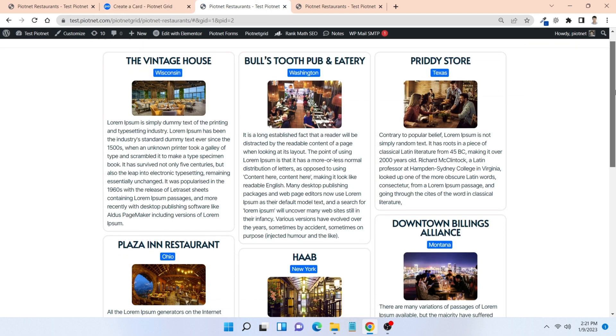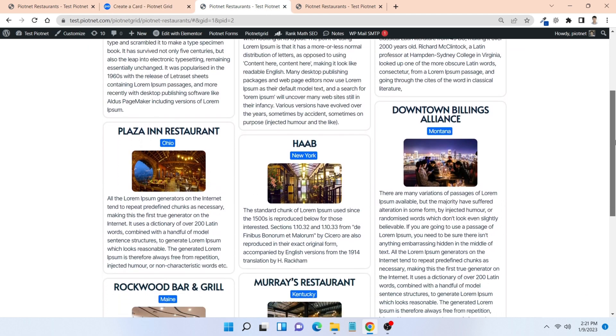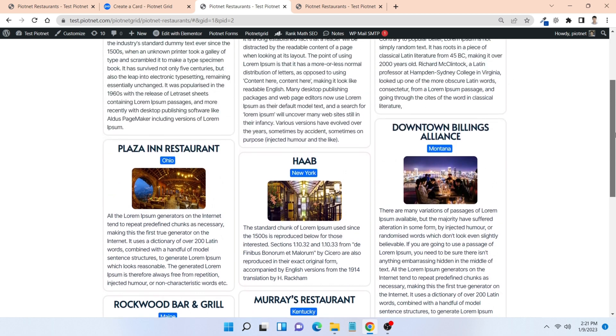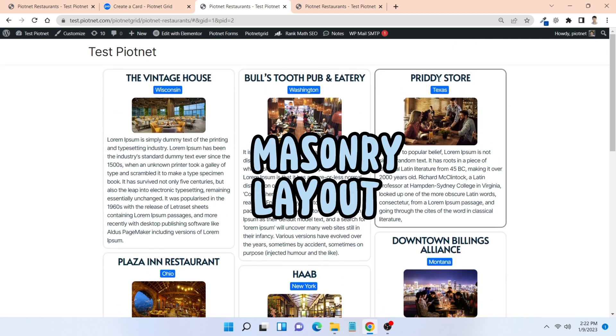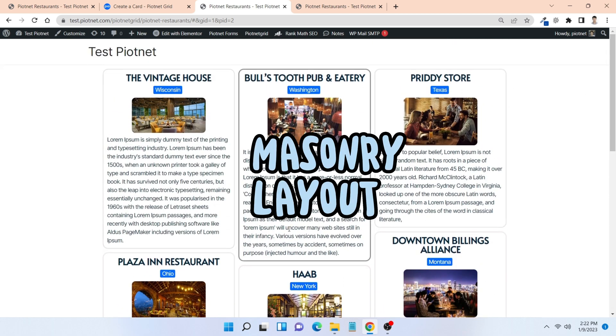As you can see, my current grid is appearing with different heights in cards, and I apply the masonry layout to make up this deficiency.